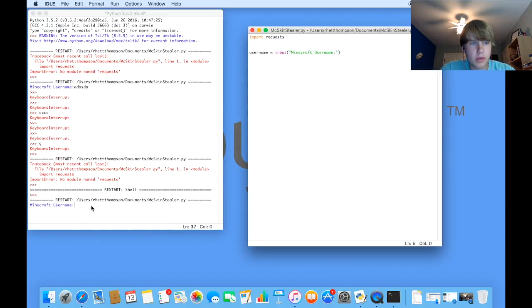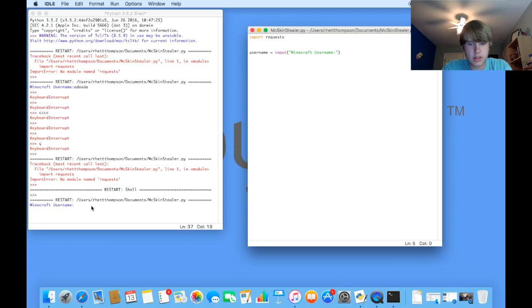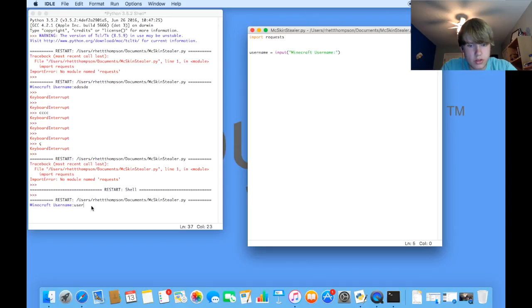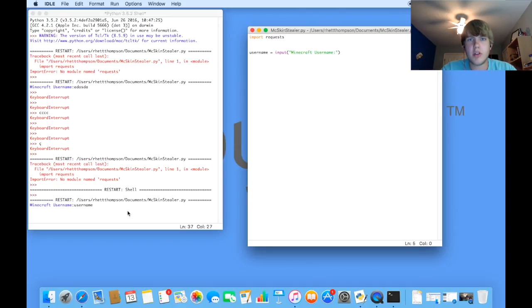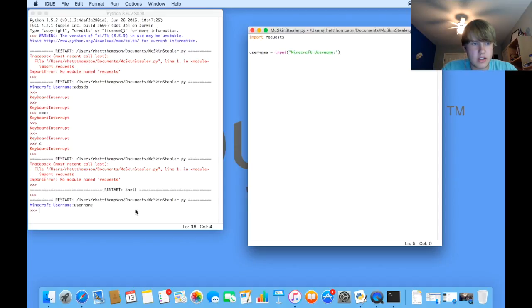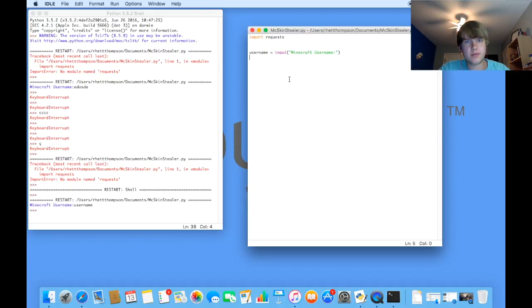And now it works and it'll ask you for your Minecraft username. So I would just say, you know, testing this would be username. Which believe it or not, there's actually someone who has a Minecraft account called username. Crazy, huh? So now that works.